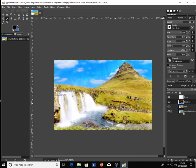And there we have it — a photo turned into a watercolor painting using GIMP. I hope this video has been helpful. Thanks for watching.